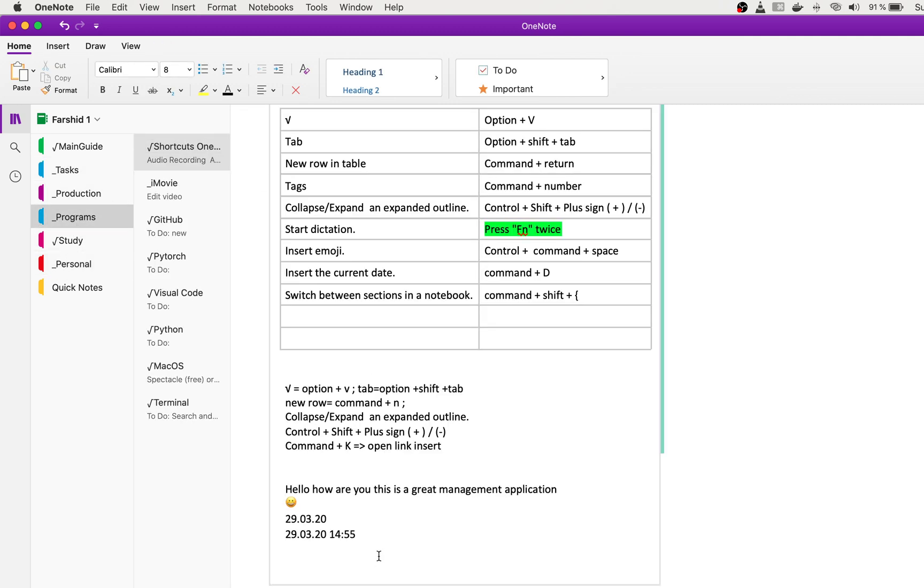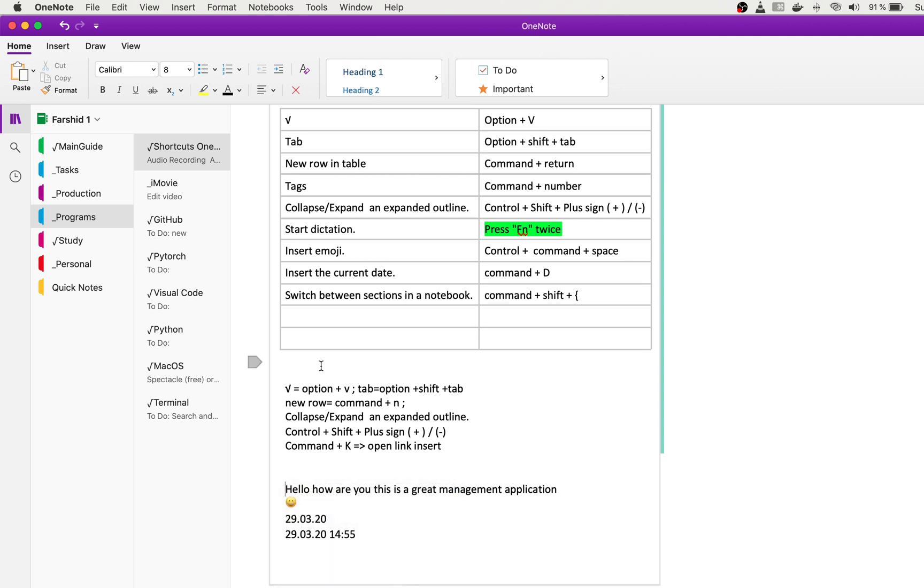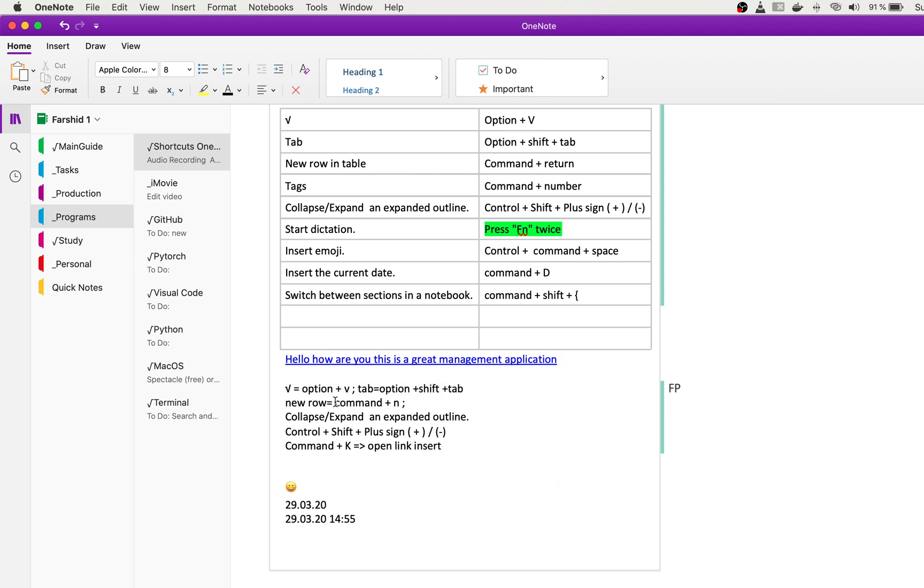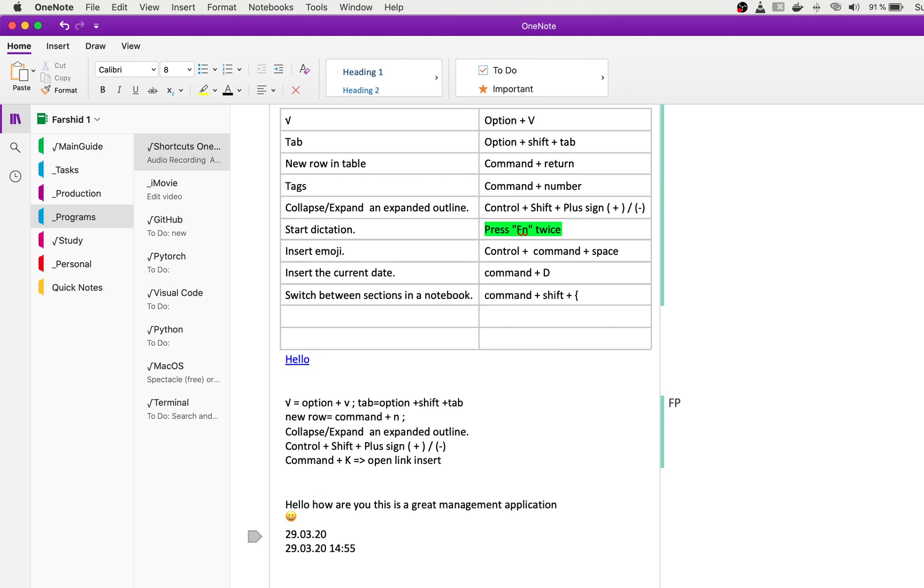For example, here I want to link to the paragraph. I just right-click here, link to paragraph, and paste it here. And when I click, it automatically goes to the place that's linked.